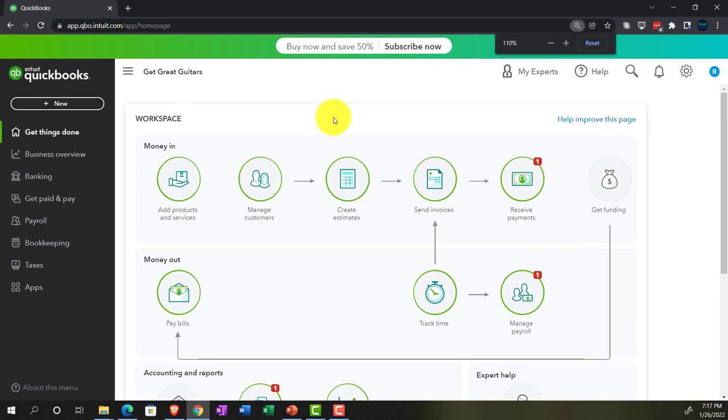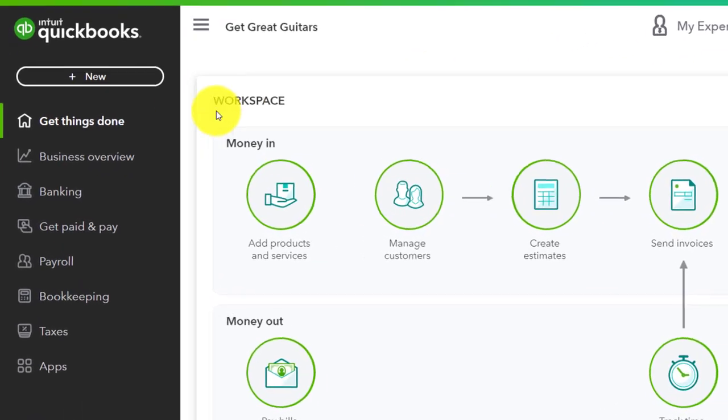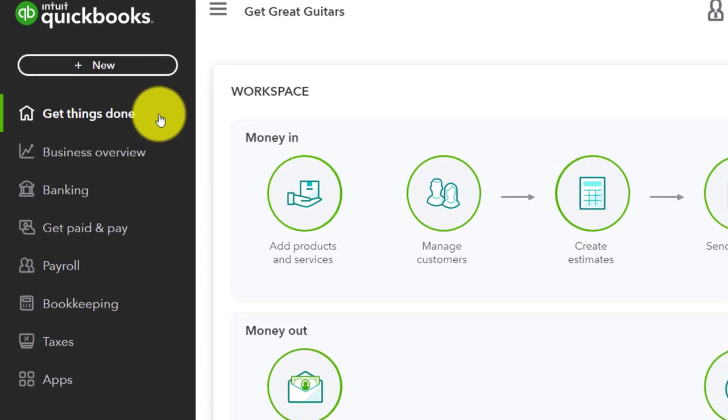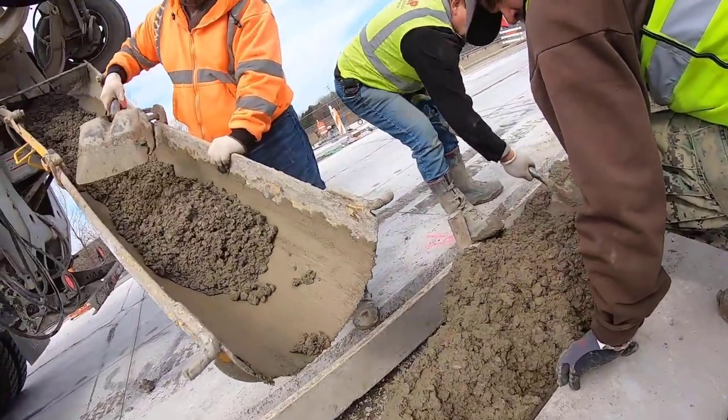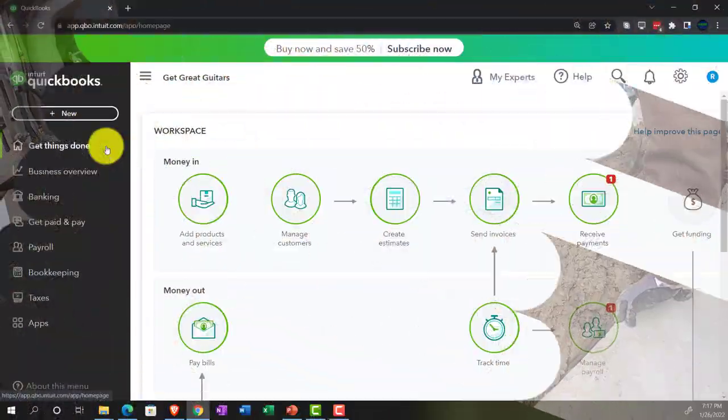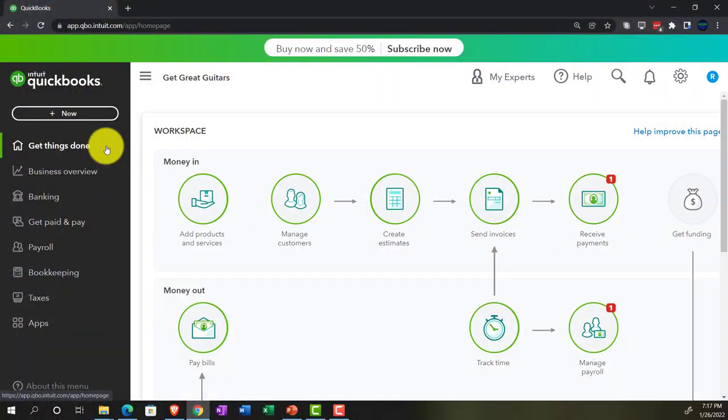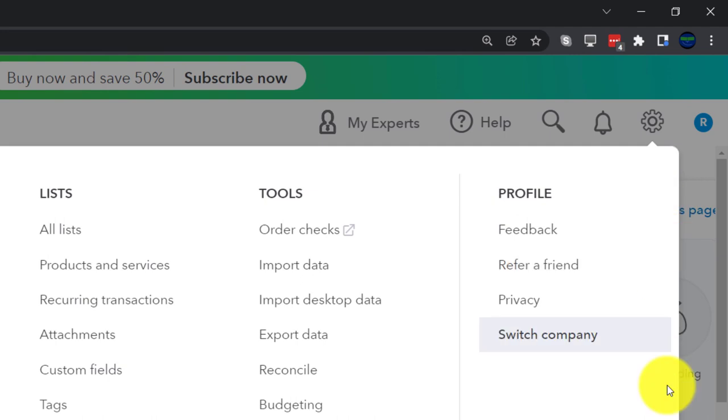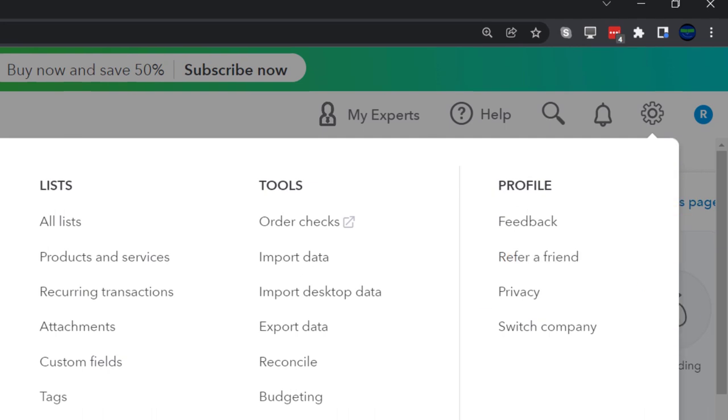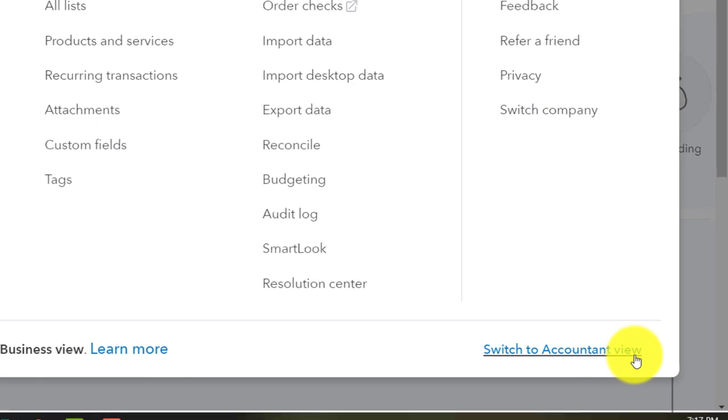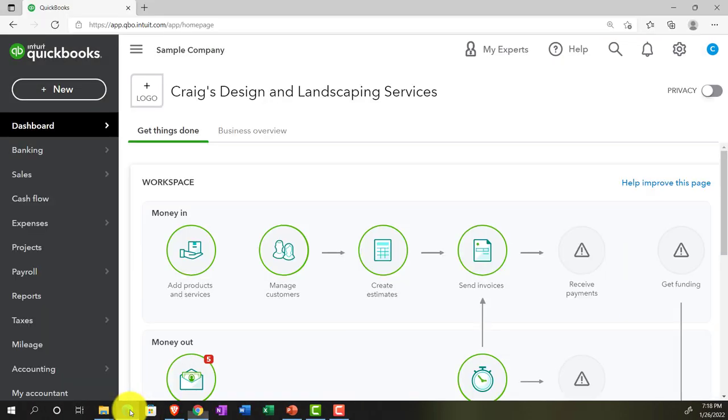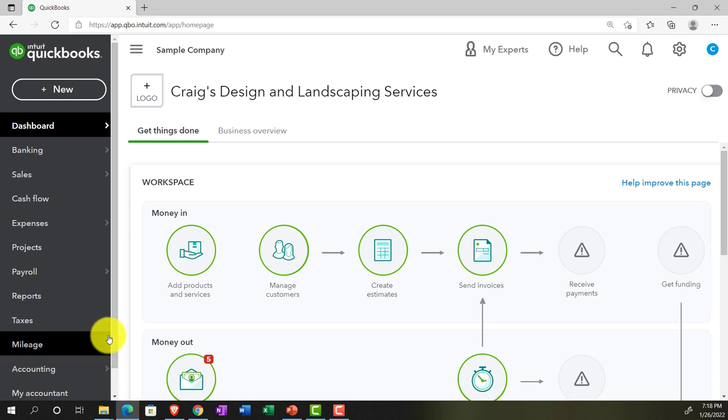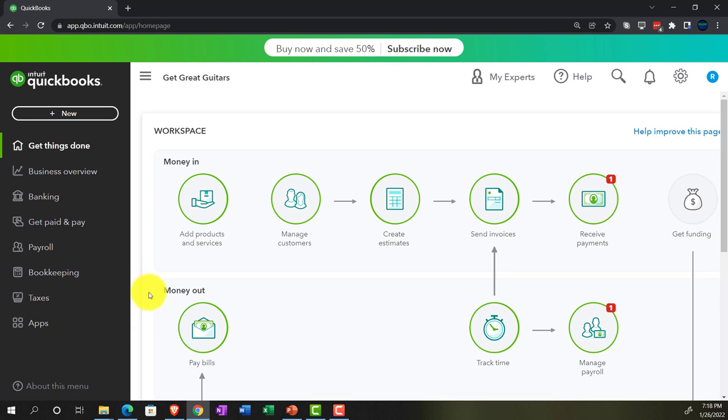Holding down control, scrolling up to get to that 125%. Currently in the homepage, otherwise known as the Get Things Done page. Business view as compared to the accounting view. If you wanted to change to the accounting view, you can do so by going to the cog up top, then going to switch to the accounting view down below. We will be toggling back and forth between the two views, either here or by jumping over to the sample company file that is currently in the accounting view.